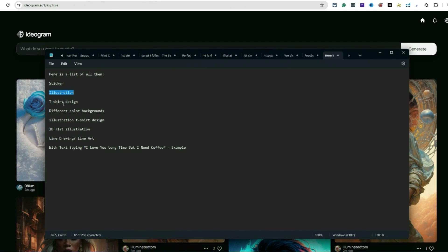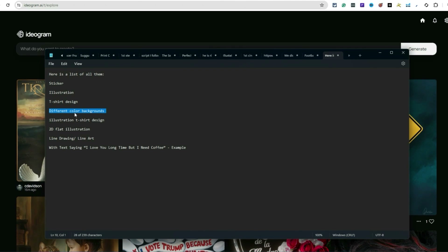'T-shirt design' will put together a design, but keep in mind it sometimes actually generates a t-shirt with the design on it, so you just have to use it a couple times and tweak the prompt until you get the right result. 'Different color backgrounds' is another keyword I like — it helps your photo or design editing software understand what's the background and what's the design, making it easier to separate them.